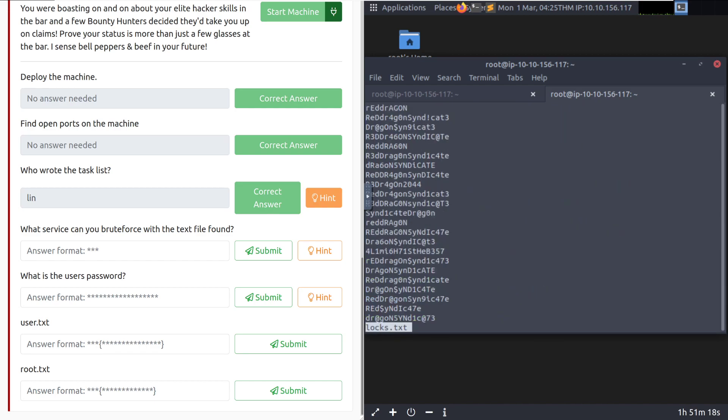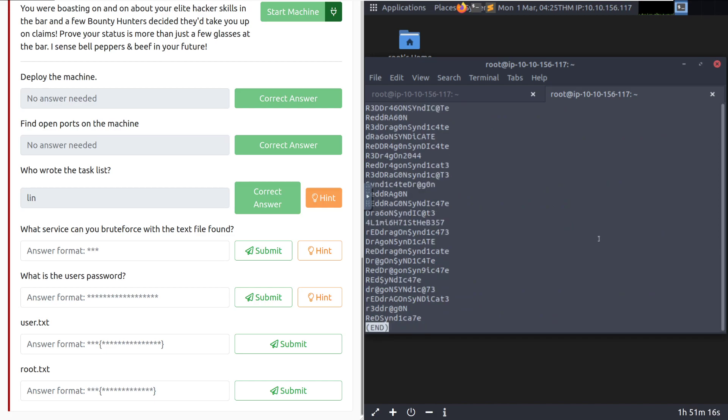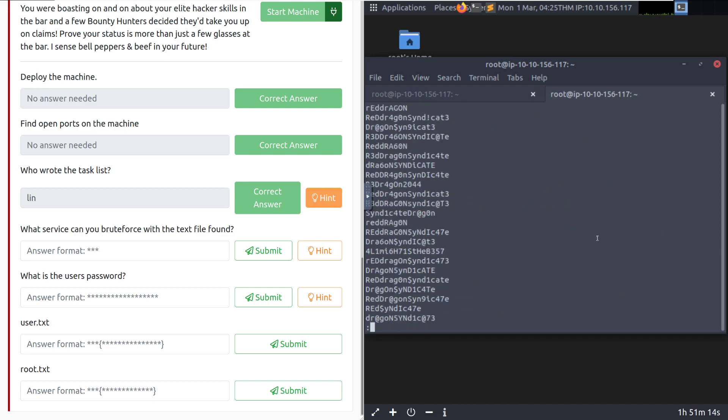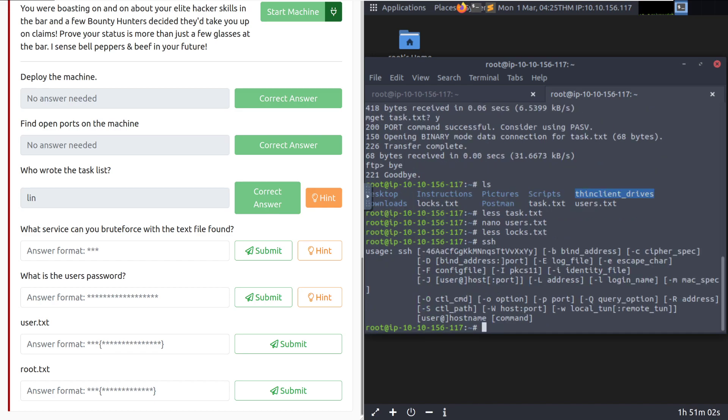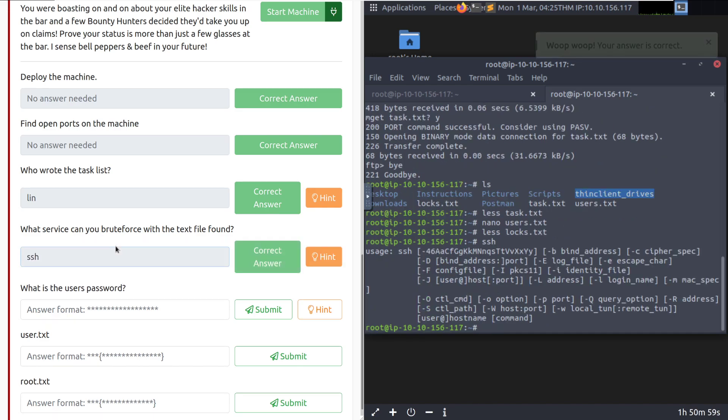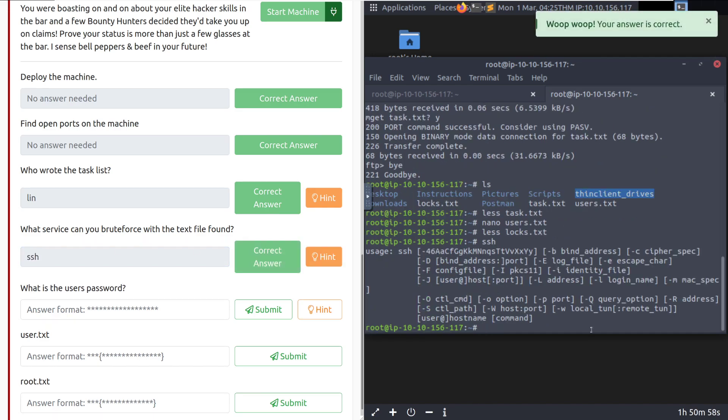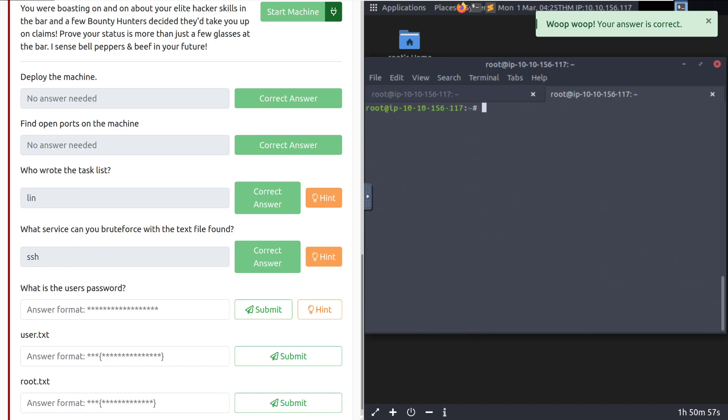And then let's check and see what's in that locks.txt. Okay, so that looks like a password dictionary that we are meant to use. This is something that's clearly custom for this room, which is cool to see it themed after that. What service can you brute force with the text file found? Given that it is three characters, I would imagine that we're going to be brute forcing SSH. And I need to type that over here.